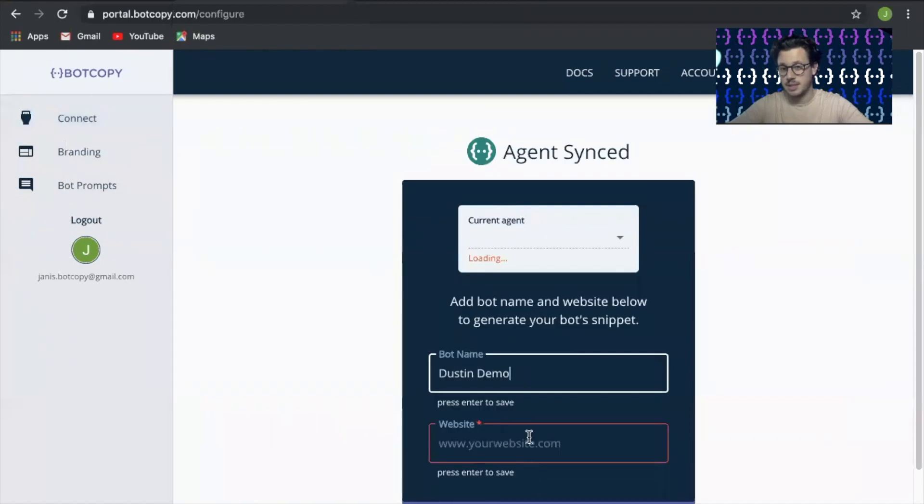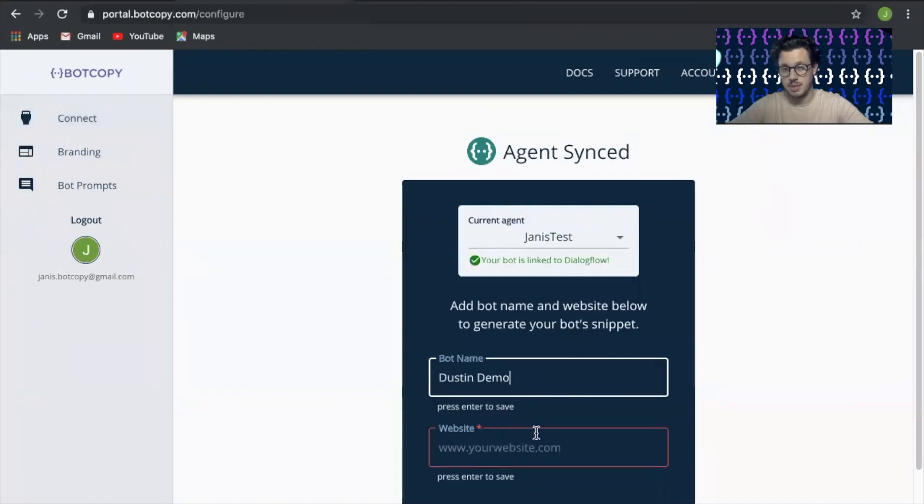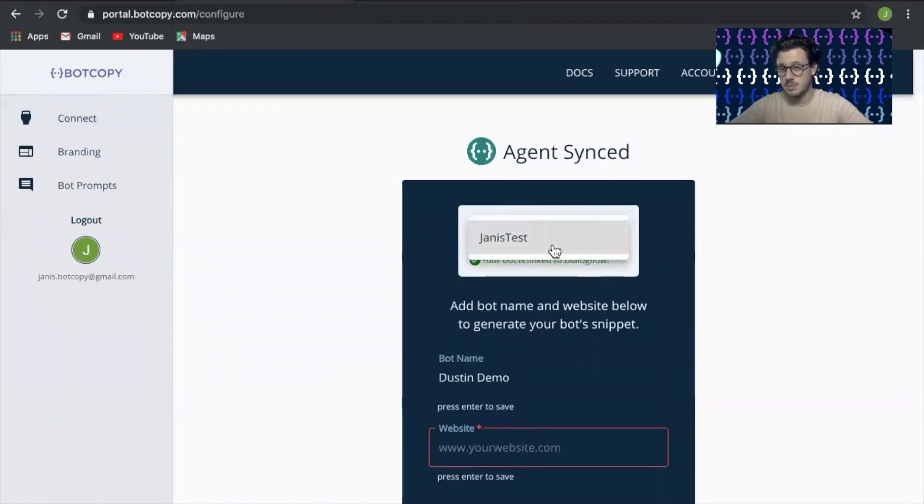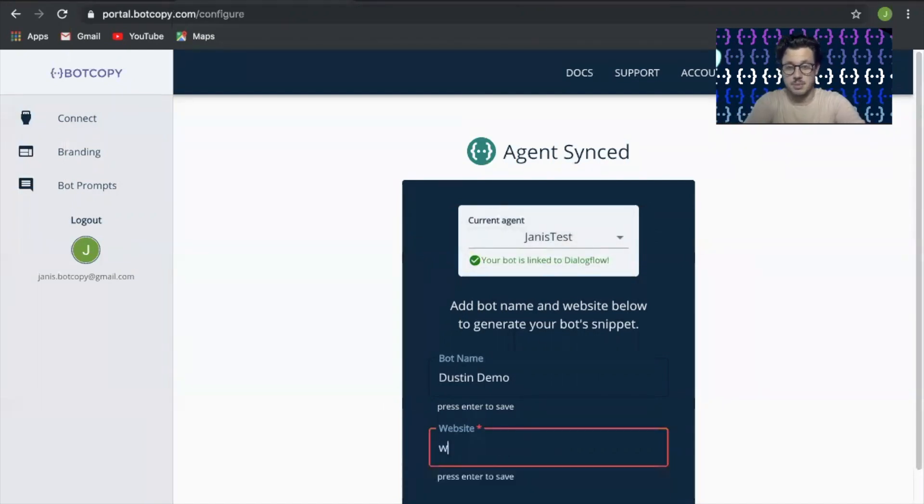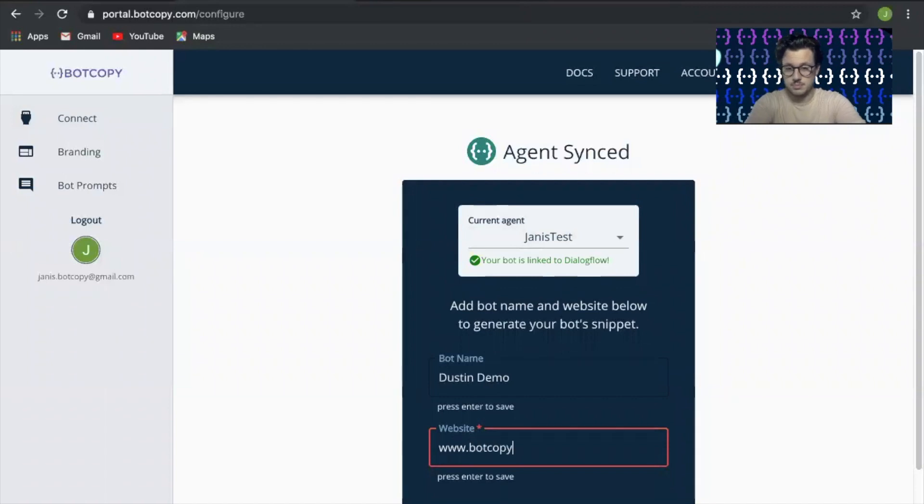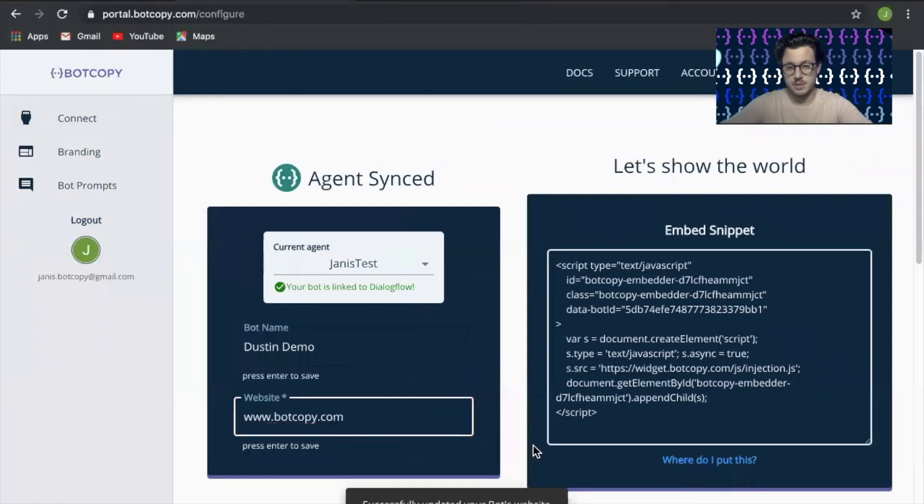New accounts will go directly into your Connect page. Go ahead and select from the agent that you want to connect the bot to. Type in your email, your website, and everything populates.